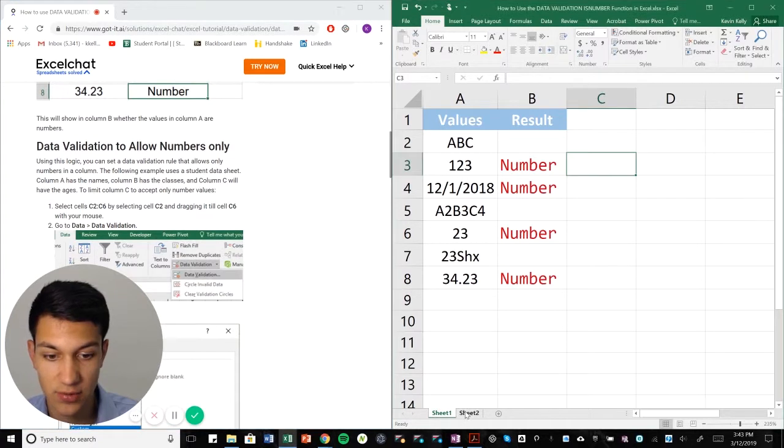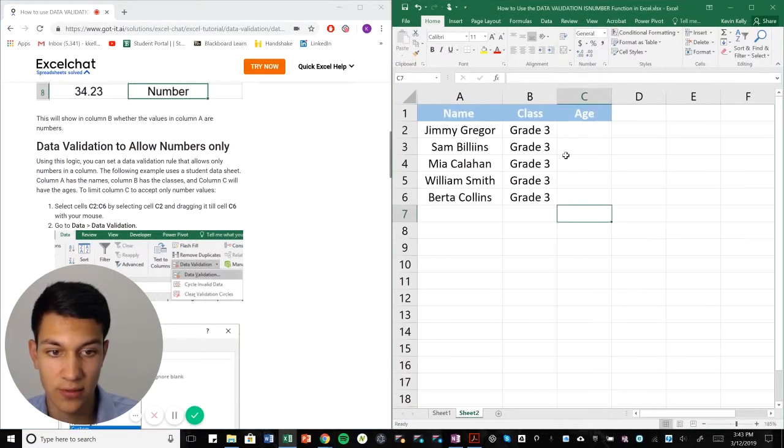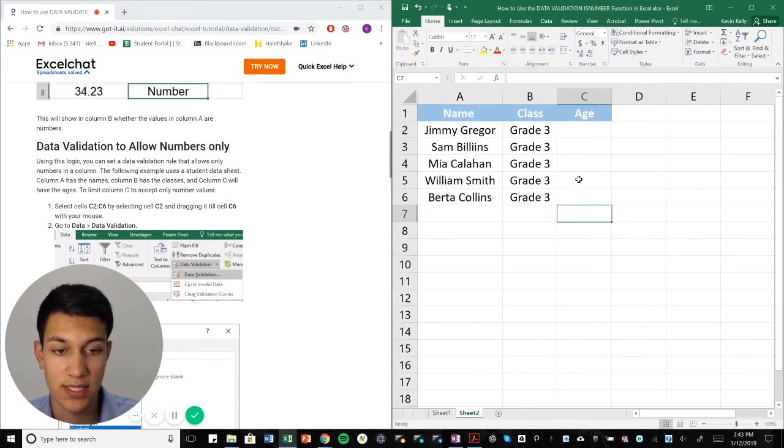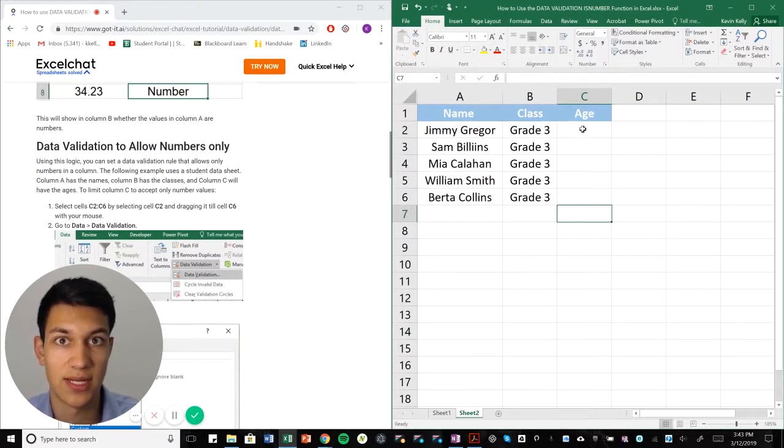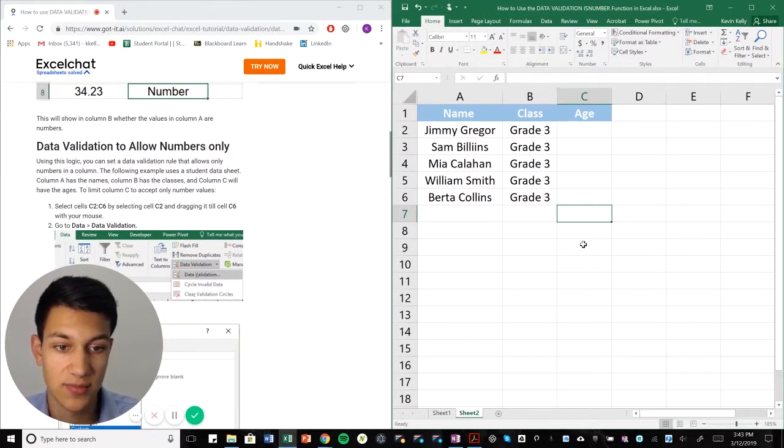In the next example, we're just going to talk about how you can restrict certain things in Excel. So in this case, we're using data validation and we're going to restrict column C to only numbers.